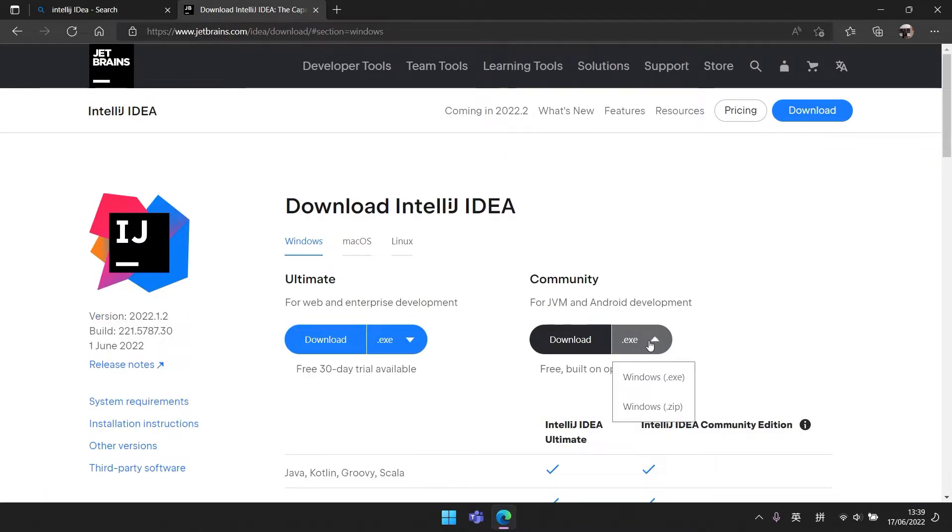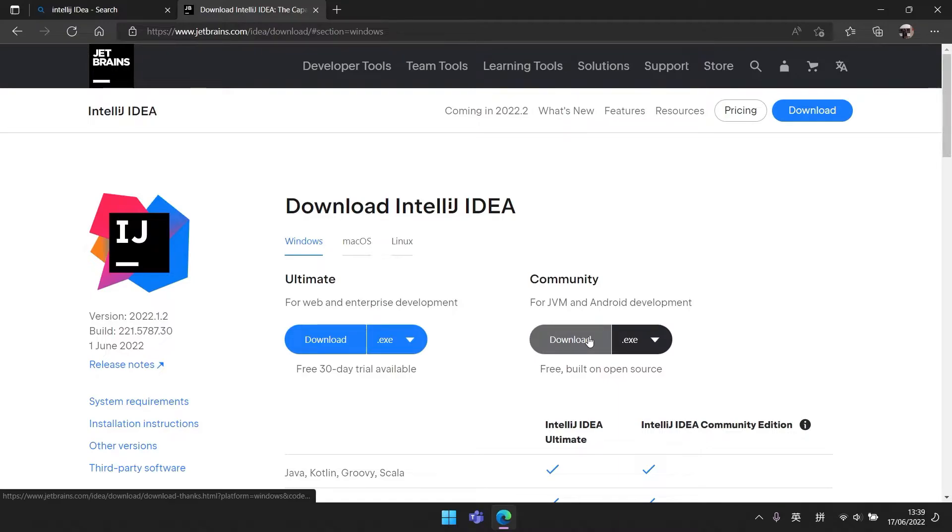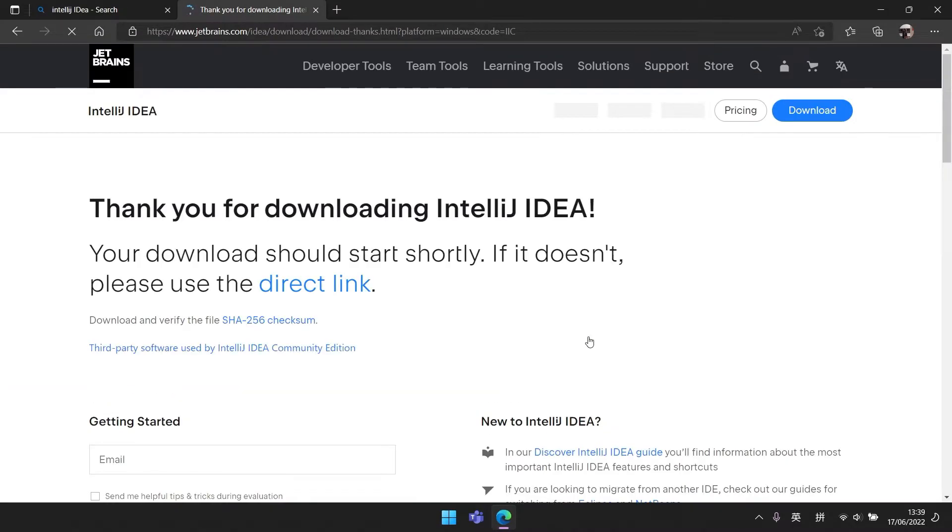Download the correct file according to your operating system, either Windows, Mac OS, or Linux.